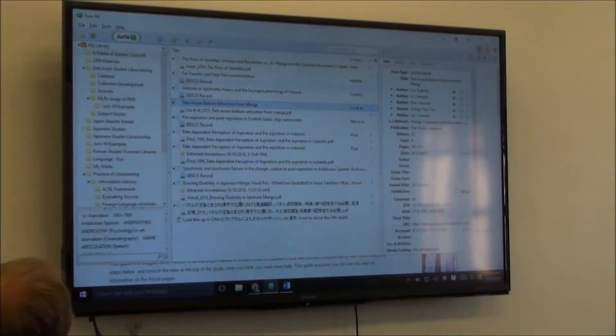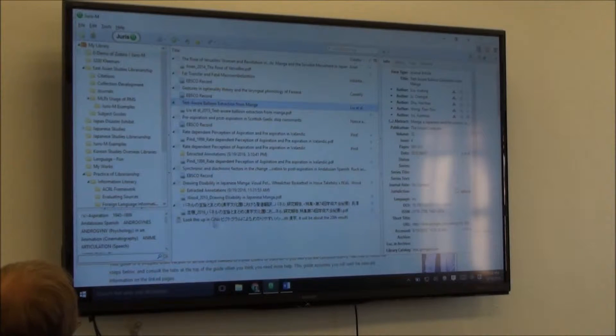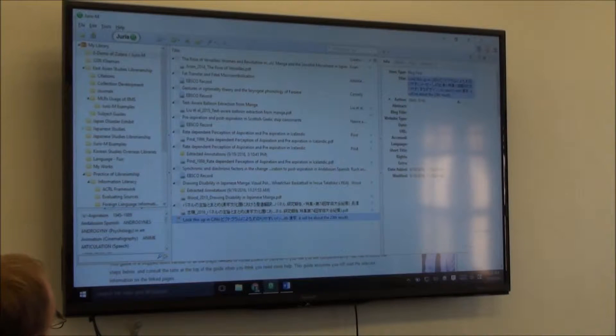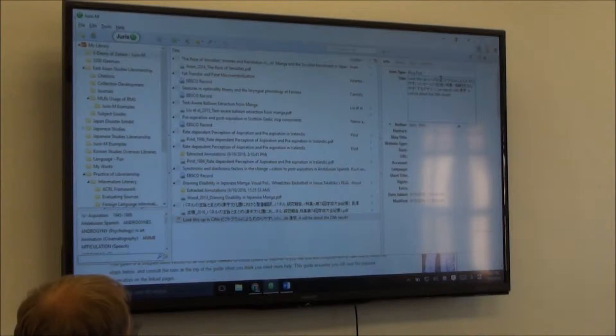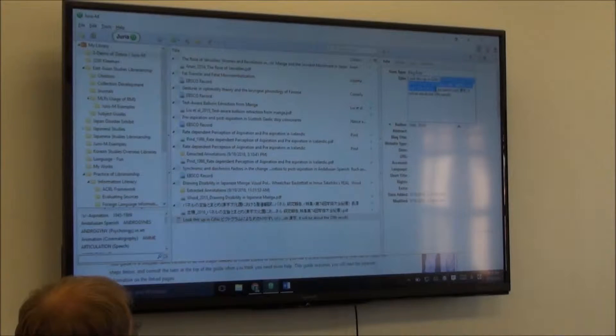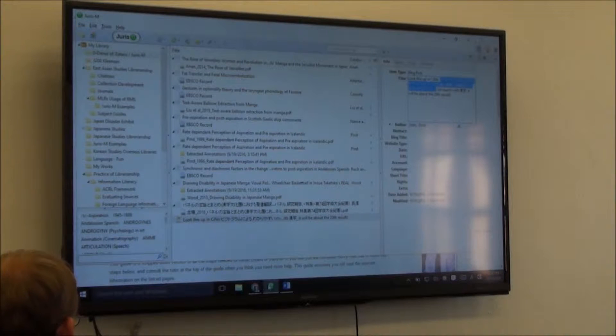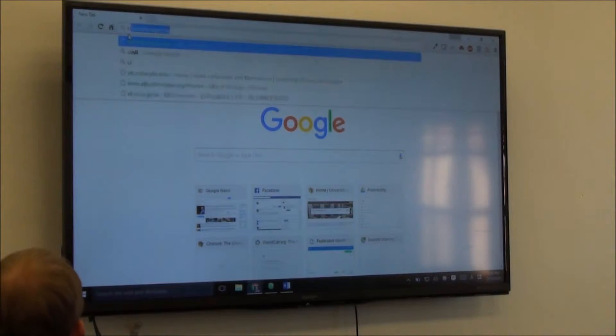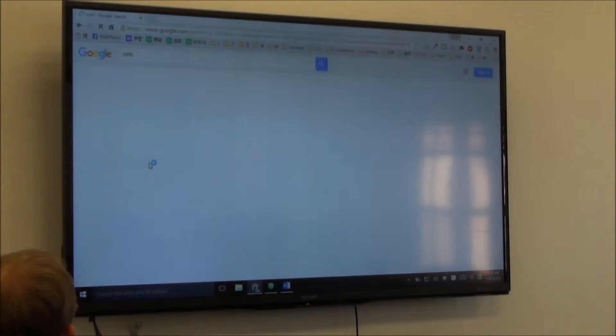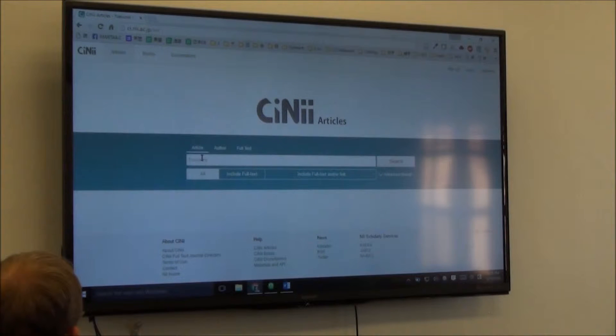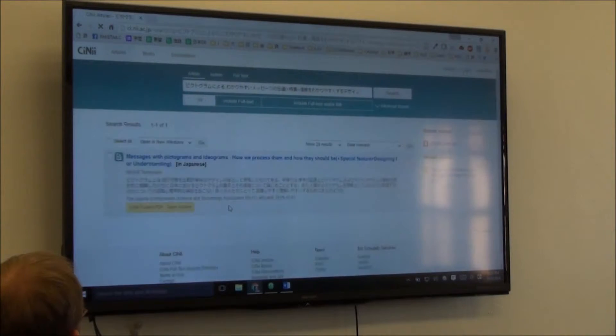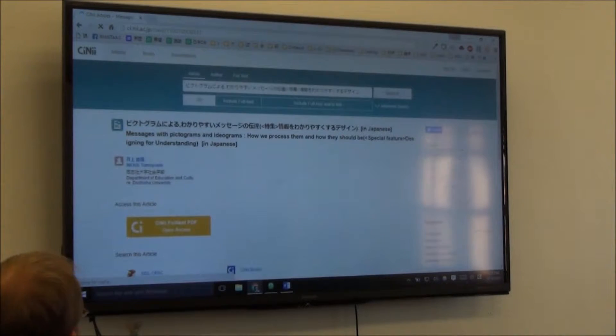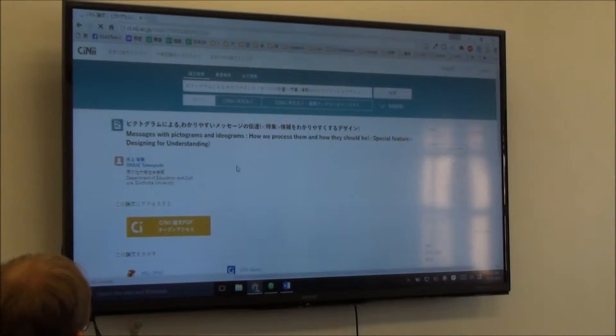For example, I have a little note here for myself. I'm just using Japanese because that's the language I know, but I told myself to look up this article in CiNii, which is a Japanese database. Just to show you what it's like to pull in a multilingual article. So in this database, if I switch it to Japanese, it presents the data a little differently to me.